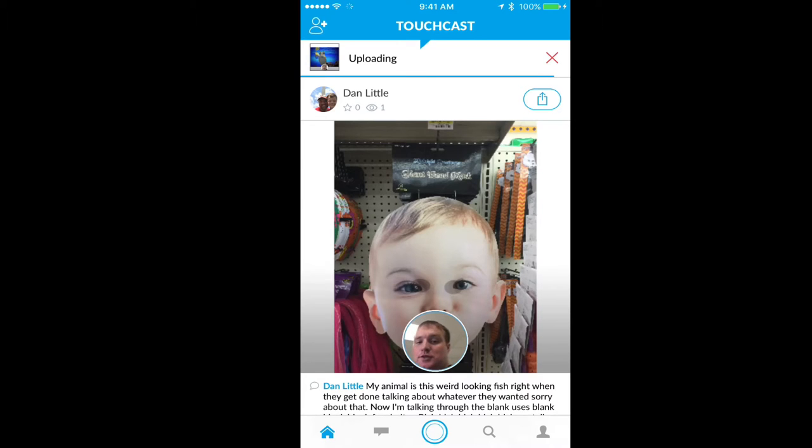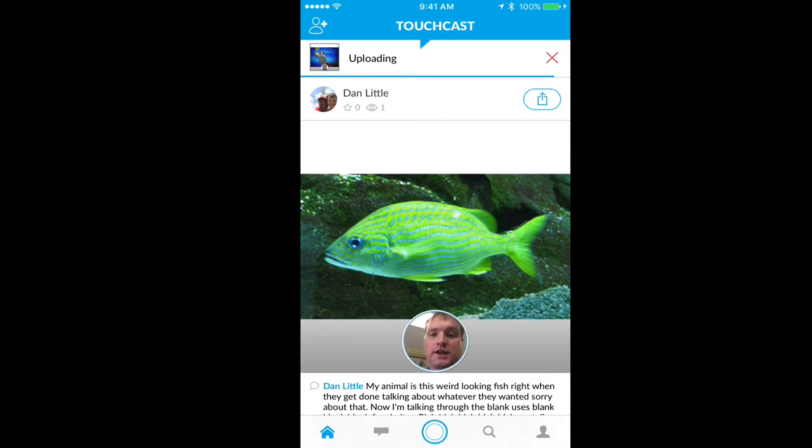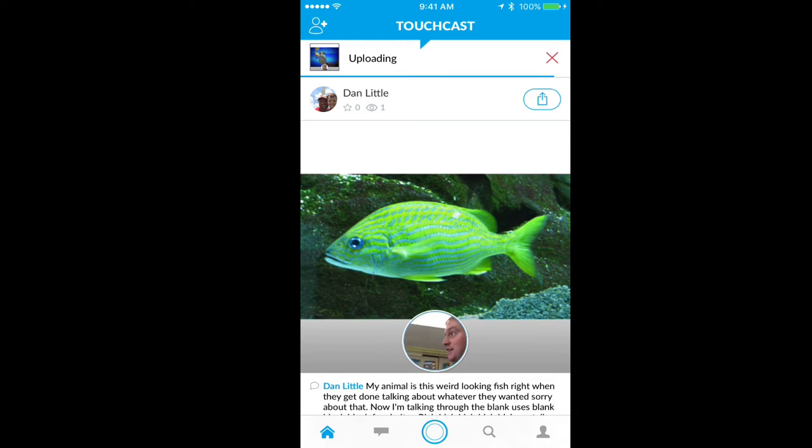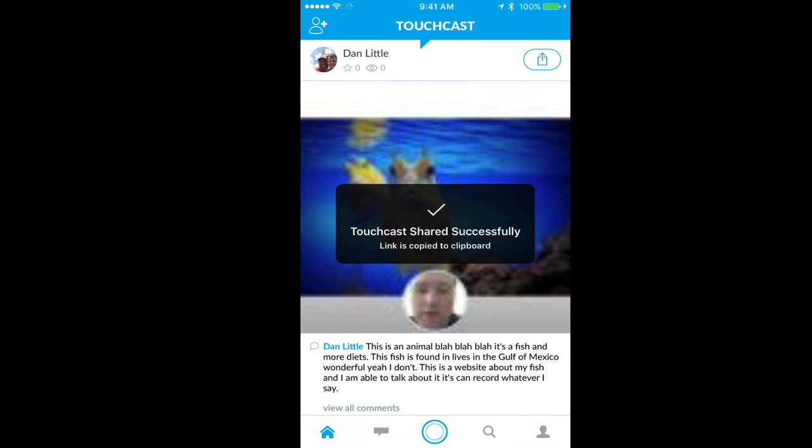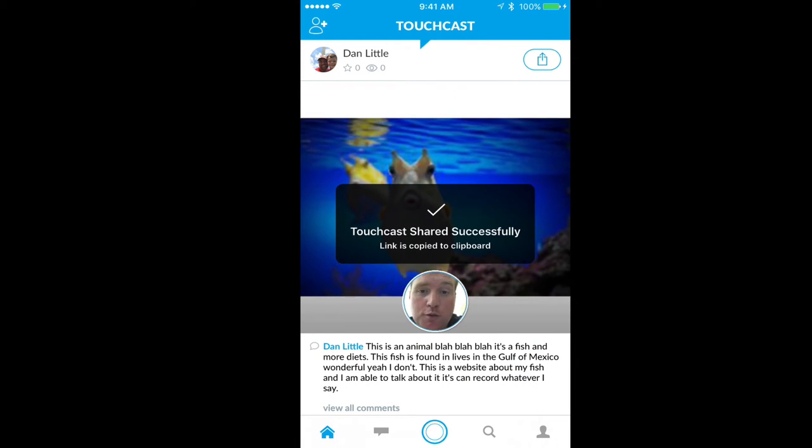all I have to do is hit next and hit the share button. And right away, it is going to share to my feed. It will upload for a second. And from here,